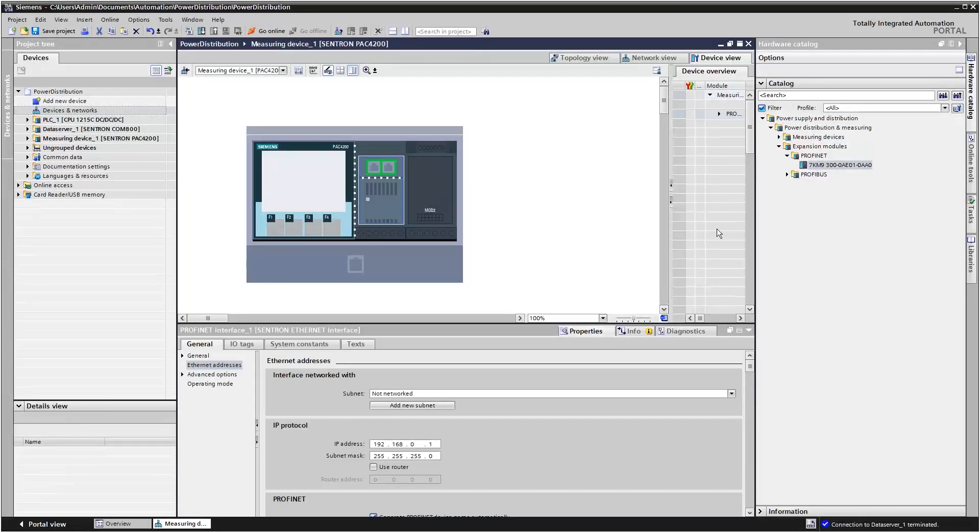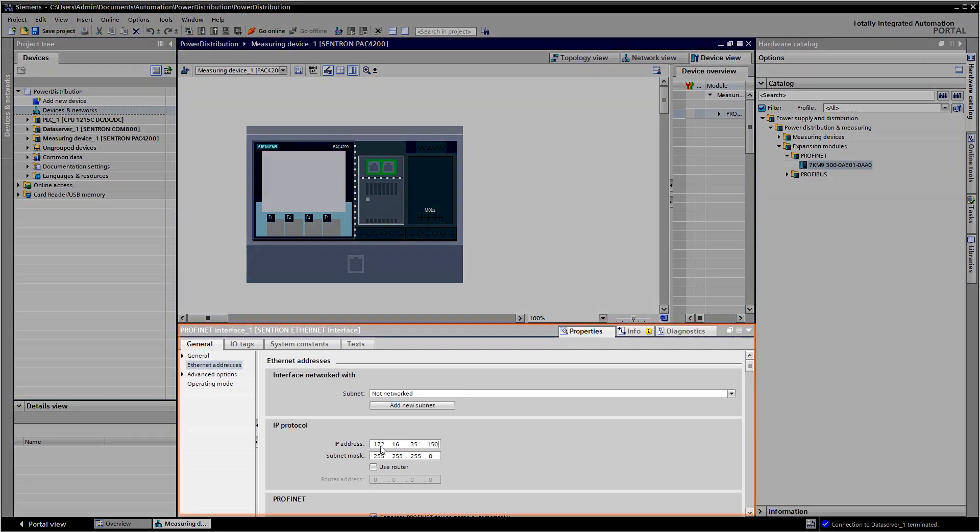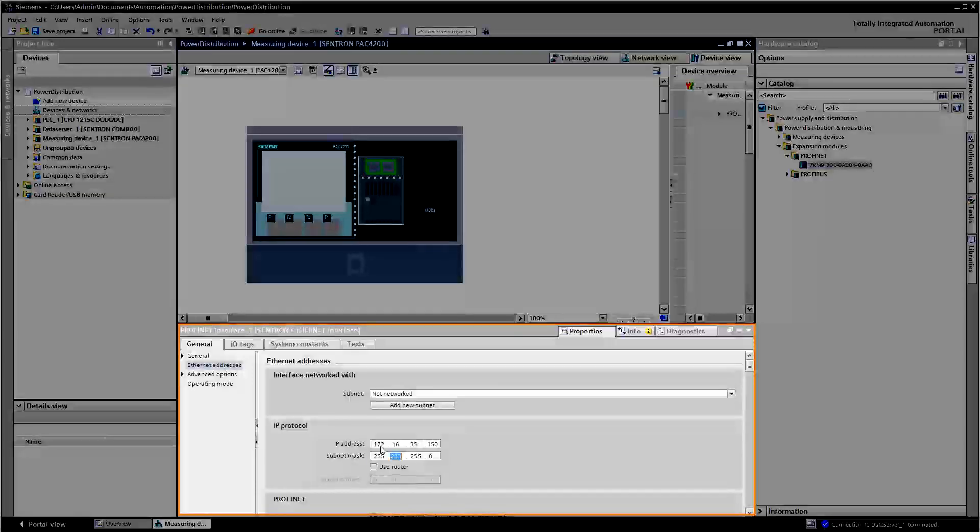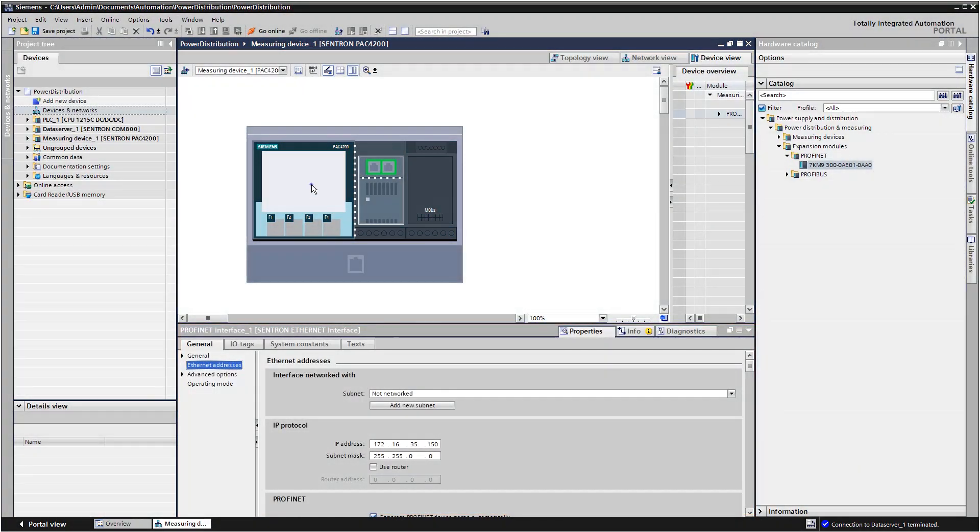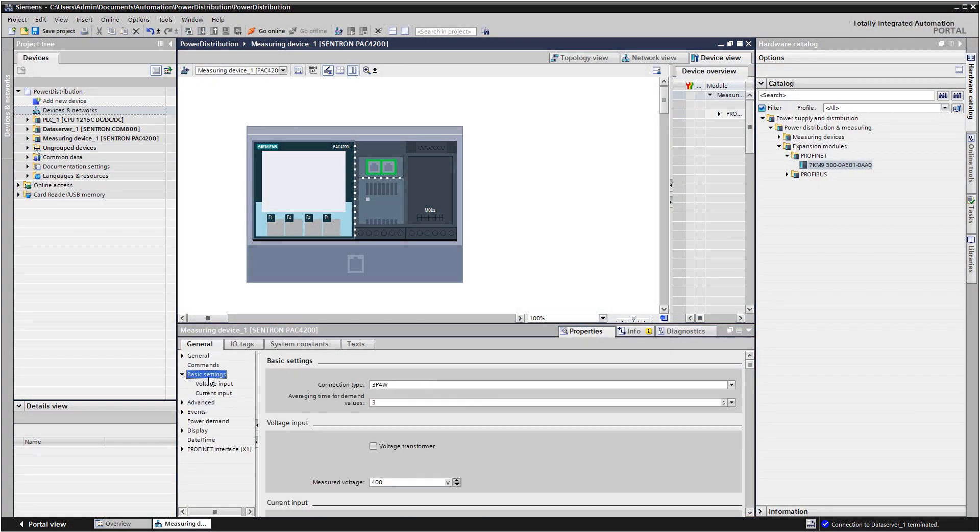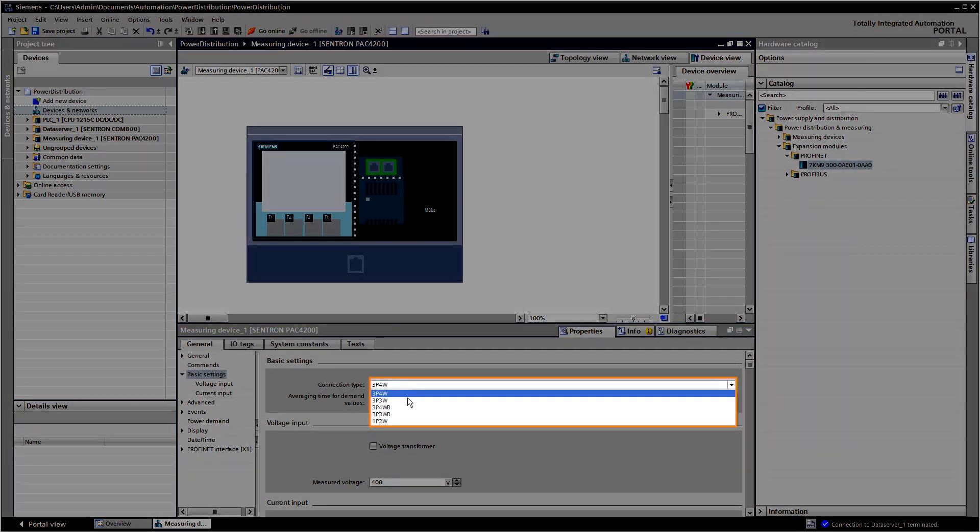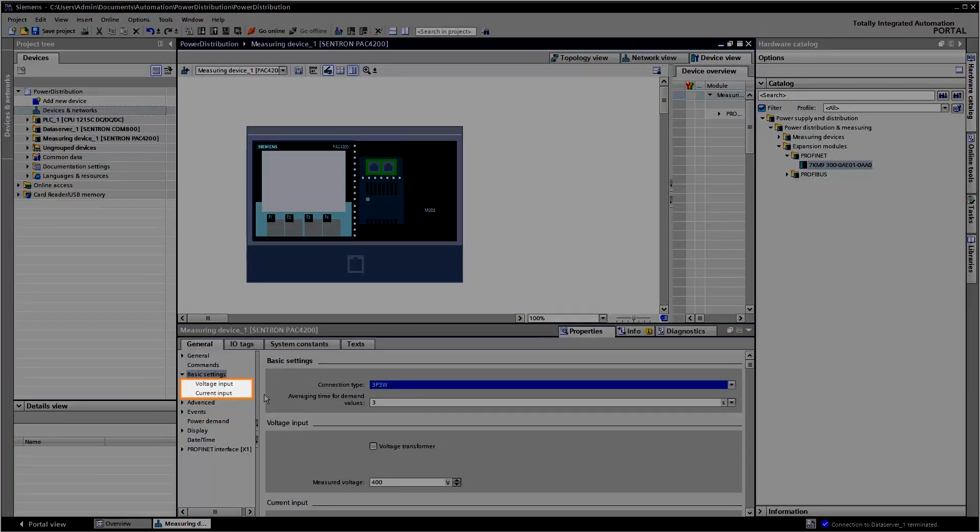As you did with the 3VA molded case circuit breaker, you can now directly configure the measuring device in the TIA portal's work area. First parameterize the connection type, voltage and current inputs.